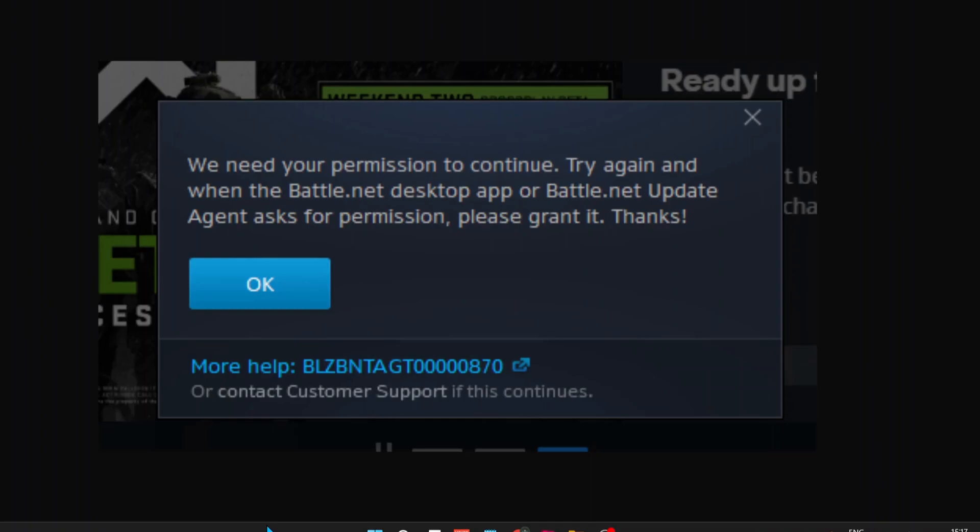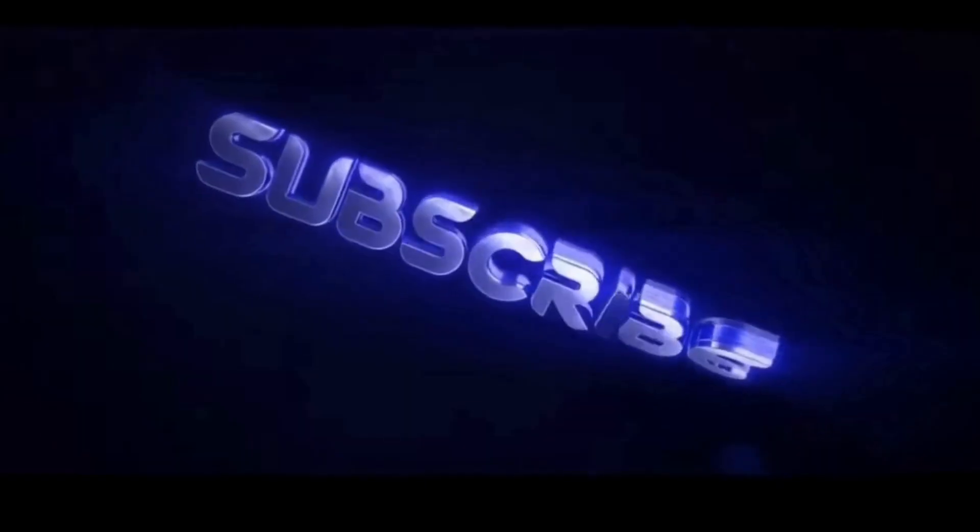Hey everyone, in this video I will show you a few methods to fix the Battle.net error code BLZBNTAGT. Please follow the steps with me and let's get started.